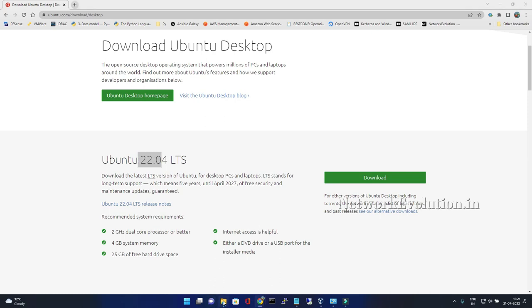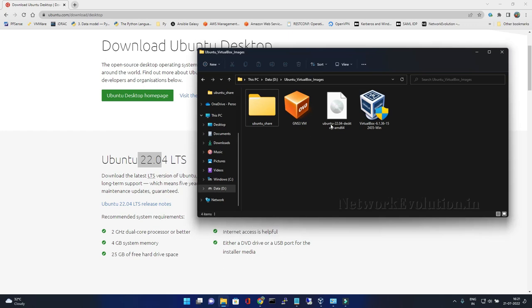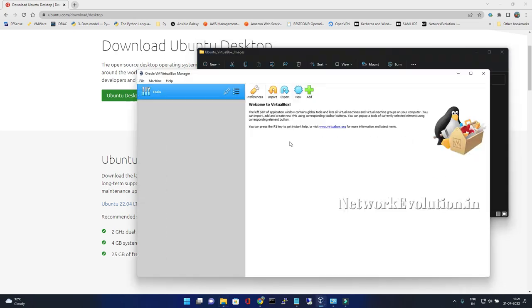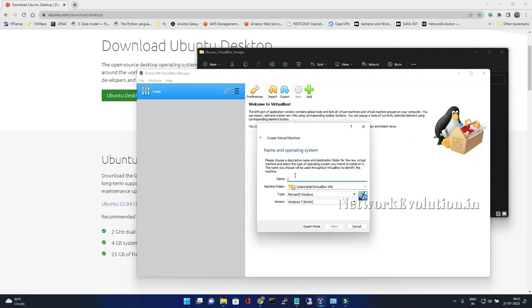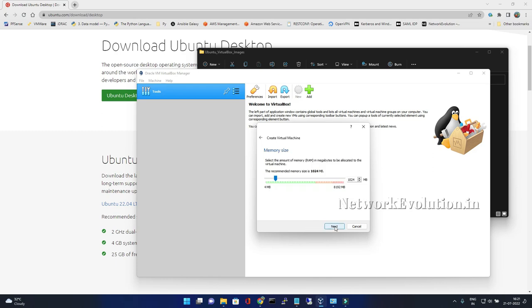I have already downloaded and kept it in this directory. I'll be using that file, so I'll go to VirtualBox and click on new. We can give any identifier name here. I will give Ubuntu 22.04, Linux operating system version 64-bit. Next, I'll give 4GB RAM.